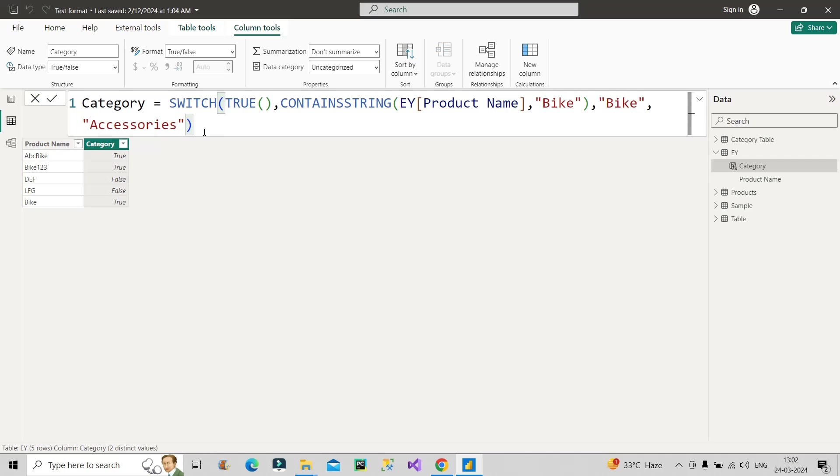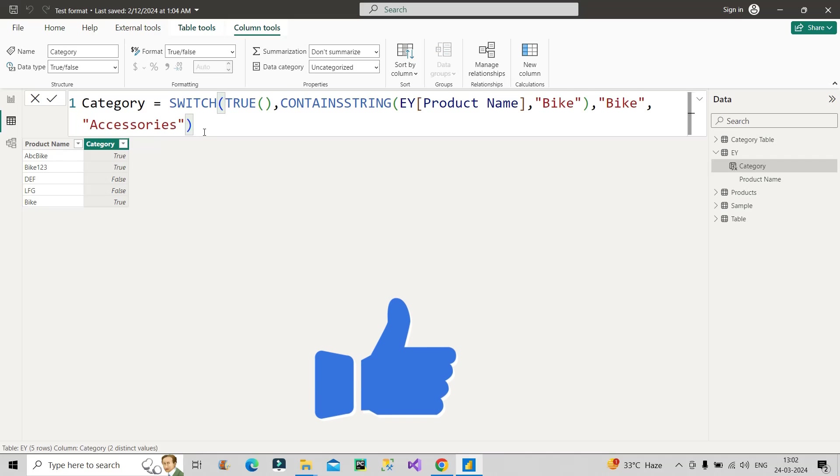If you're finding this video informative, do hit the like button of this video because it is completely free for you. Okay, now let's see the result of this particular calculated column. And let's see if we get the defined desired result or not. Here we go. This is the final result that we wanted.